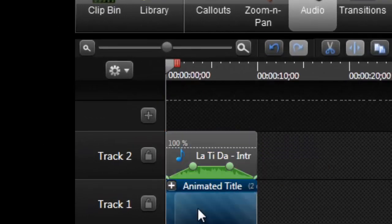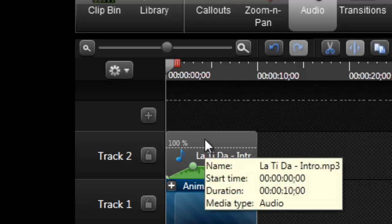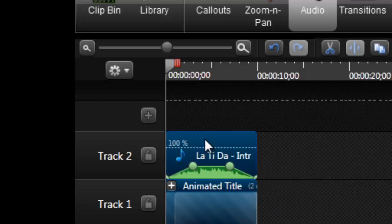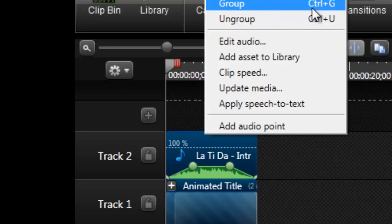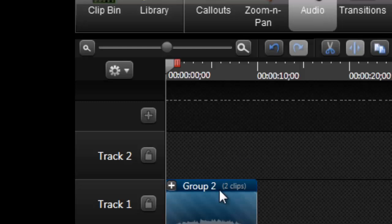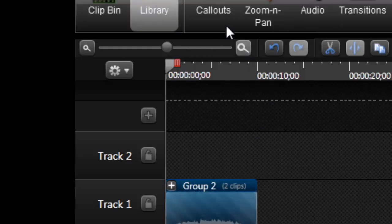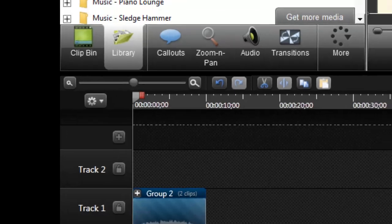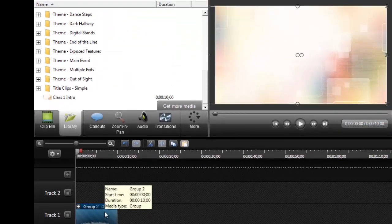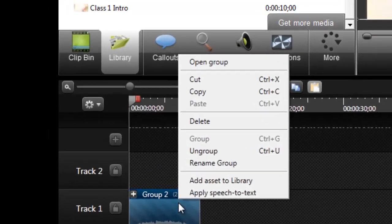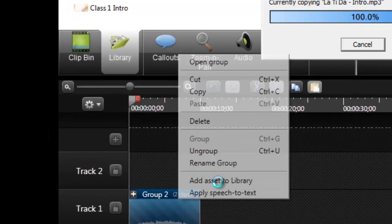Now I want to group these tracks together to keep them safe. I'm going to click on track one, hold Shift, and click on track two, then right-click and select 'Group' — or you can use the keyboard shortcut Ctrl+G. There it is as one group. The next thing I'd like to do is go back to my library, right-click on this group, and select 'Add asset to library.'